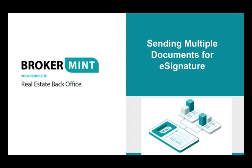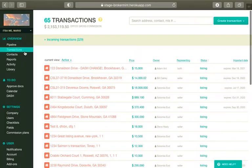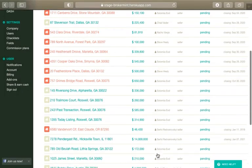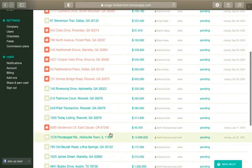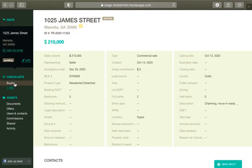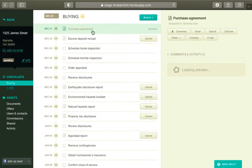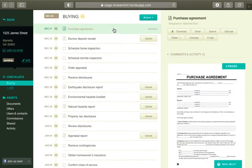This tutorial will explain how to create an eSign package and send it for eSignatures. The first thing you need to do is navigate to Transactions under Overview and select a transaction by clicking on it. Then select any one of the tabs under Checklists or the Documents or Unsorted tabs under Assets. Select a task and click eSign on the right side panel.